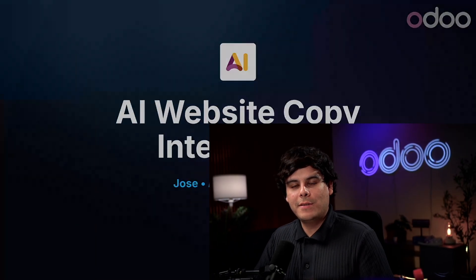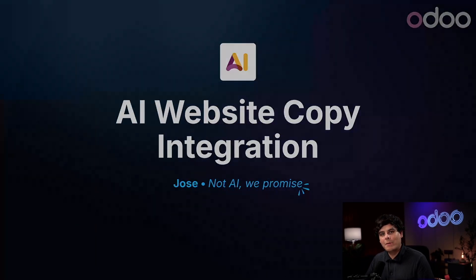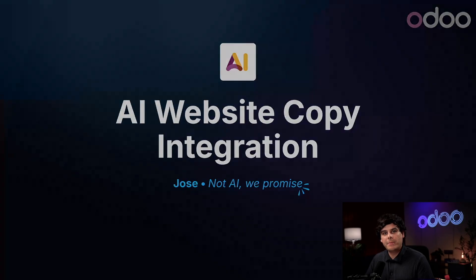Hello, adorers, and welcome back. My name is Jose Ignacio. Today, we are talking about our new AI website integration, which assists users in updating their website copy and blog posts quickly and easily.